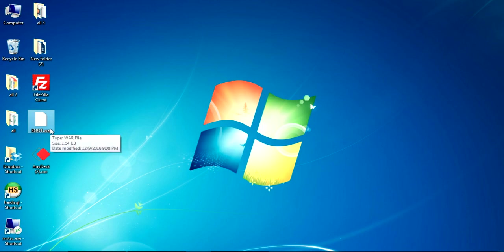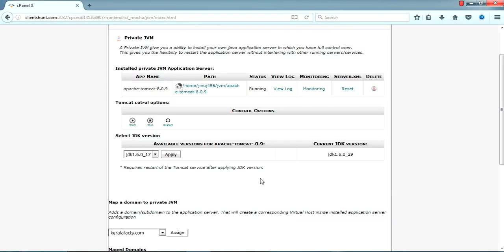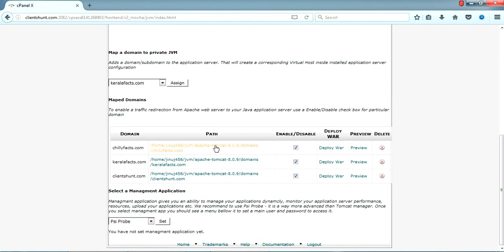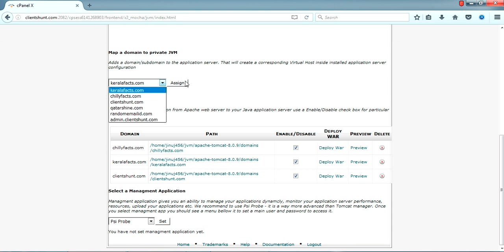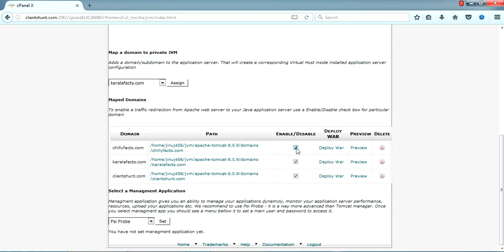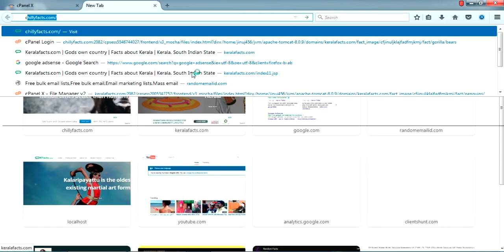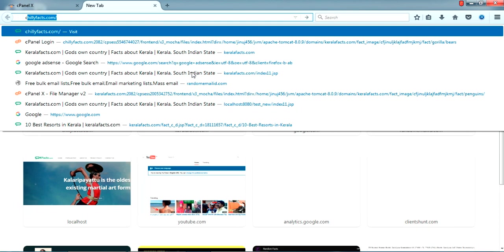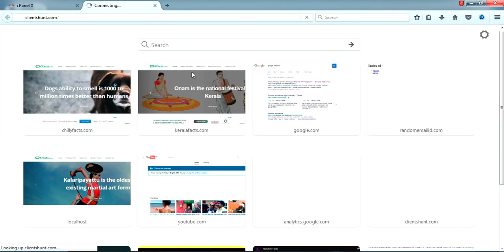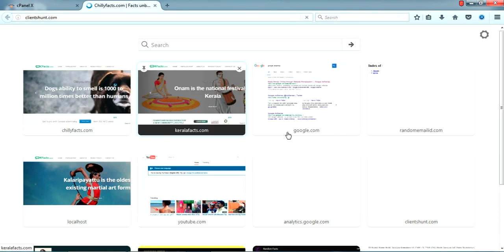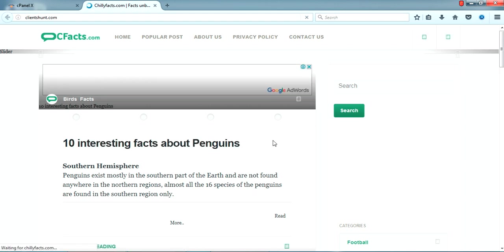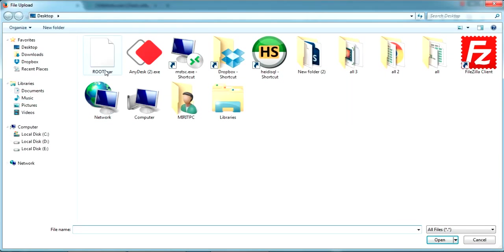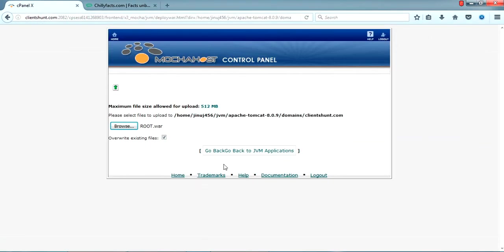I'll show you how to deploy that. Come over here. For the first time, I forgot to tell you, you will have to assign your domain to this private JVM. Once you do that you'll be getting this screen, just click Enable. After that come over here and click Deploy WAR. Currently it's running clientshunt.com with some test site I uploaded. I'm going to upload our new WAR file, just click it and wait for it.